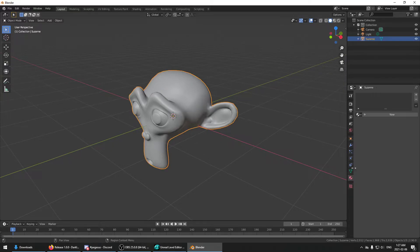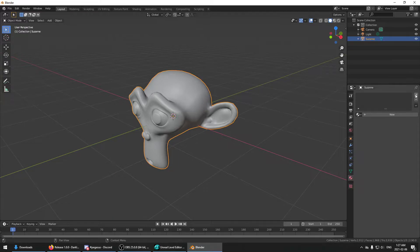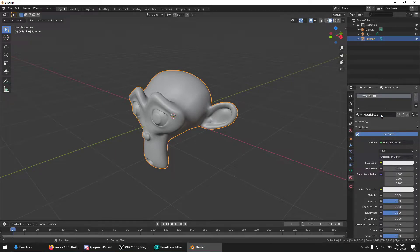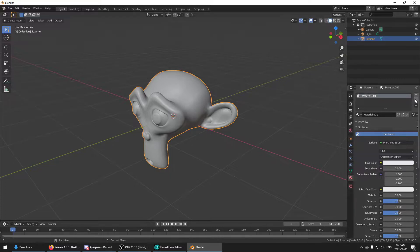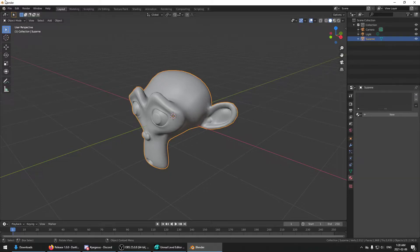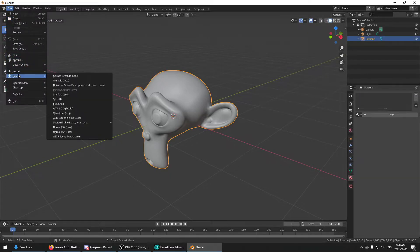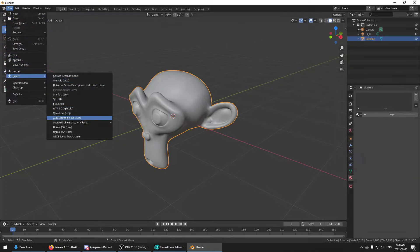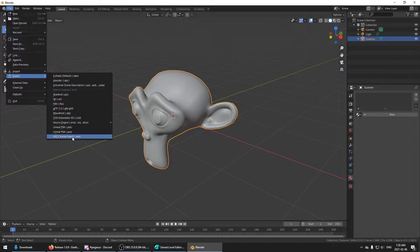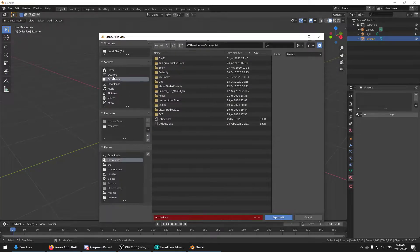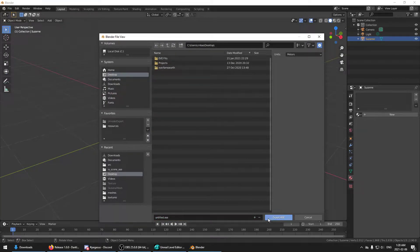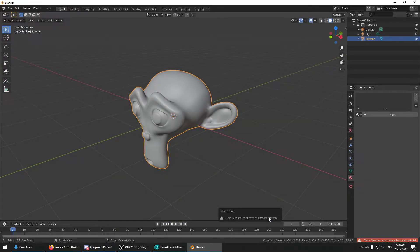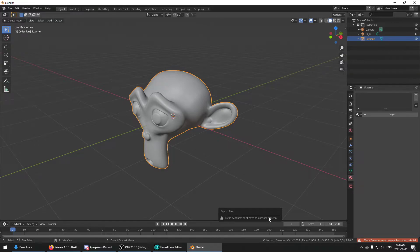Now when you export anything, it has to have, for ASE specifically, it has to have material. So you can't just have no material. If you try and do it, it will complain and say that the mesh must have at least one material.